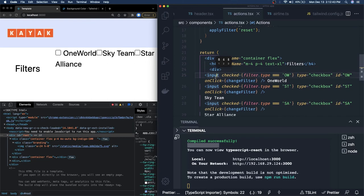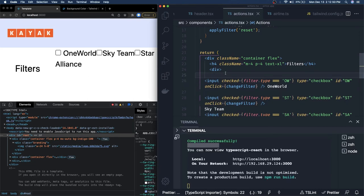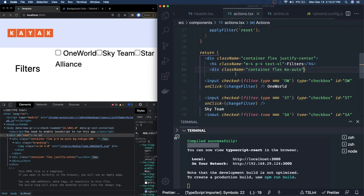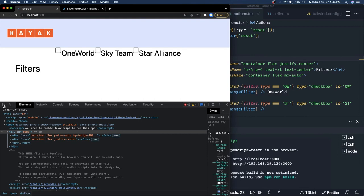We can trap them — all checkboxes in another div or span since they're currently open. For central alignment we add `className='container flex mx-auto'` so they're centrally aligned. We also apply `text-center` to the filter heading. The layout is: first the filter header, then the three checkboxes.